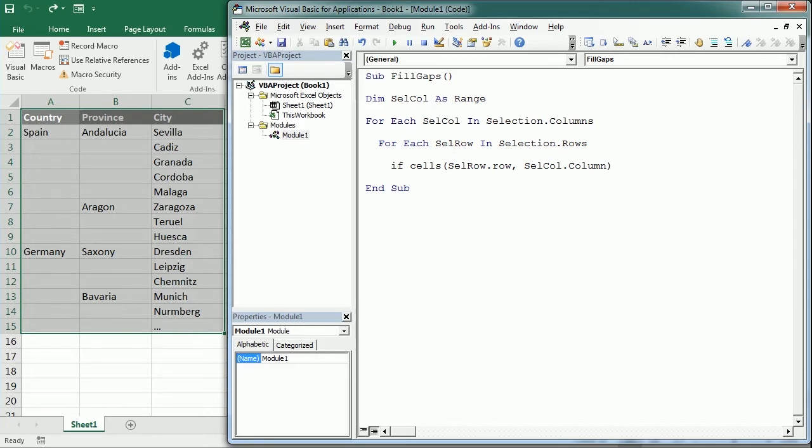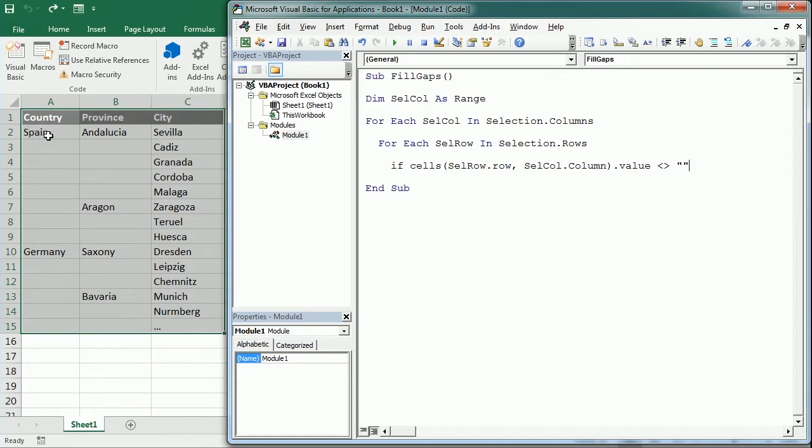To get the number of the row we use the row property, so cell_row.row and the same for cell_column, cell_column.column. So if the value of that is not empty, when we start with Spain here it's not empty.